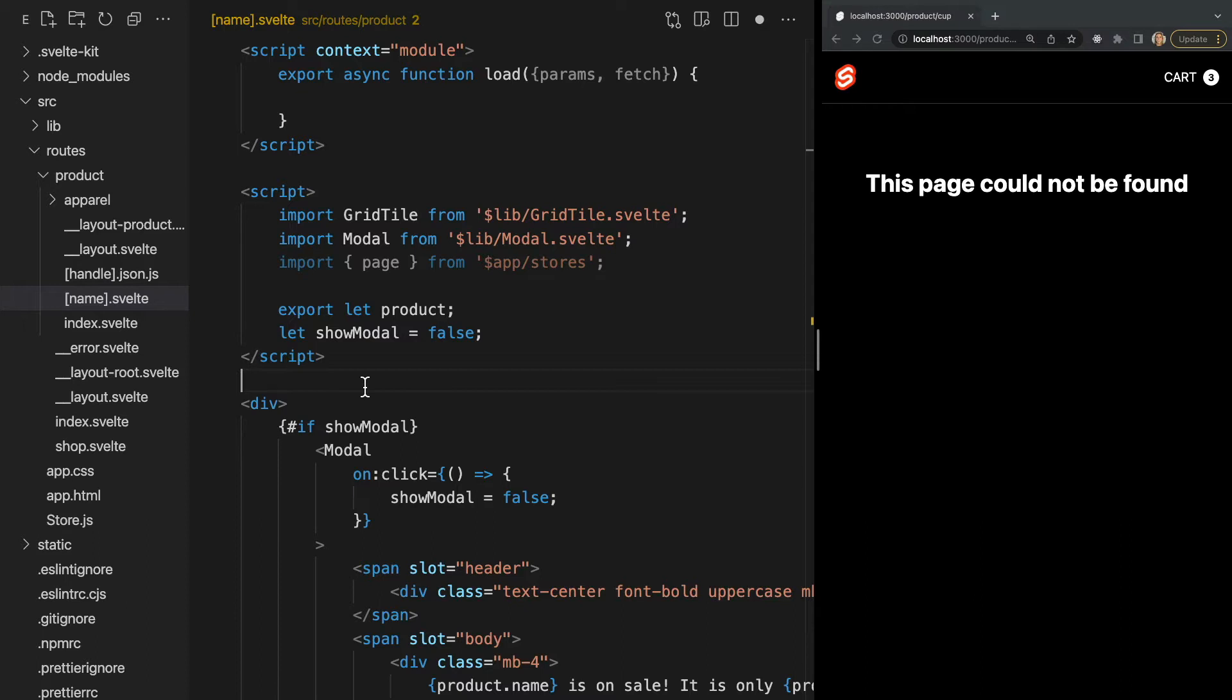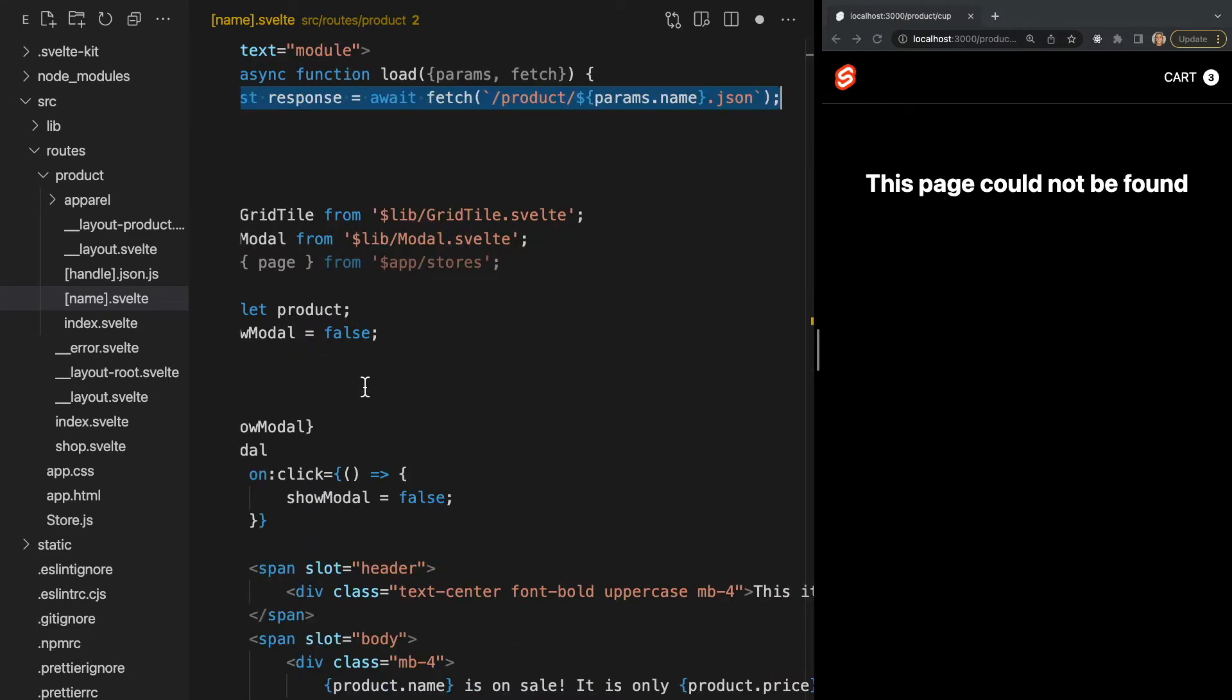So in this example, since we're using params, our load function will rerun any time our dynamic param name changes. It's also important to use the SvelteKit provided fetch wrapper rather than using the native fetch within our load function to avoid issues that may occur when calling fetch on the server. Now we can use our dynamic param name to fetch the appropriate data from our endpoint like this.